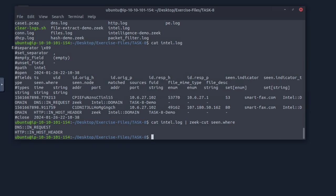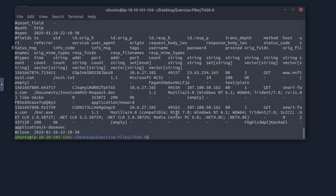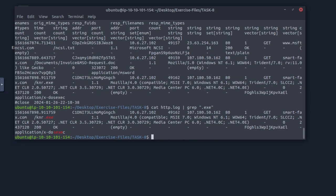Now investigate the HTTP log file — what is the name of the downloaded exe file? We do LS to see the logs, then cat http.log and grep for dot exe. There's just one file that is an actual exe file and that would be knr.exe. So that is our answer.